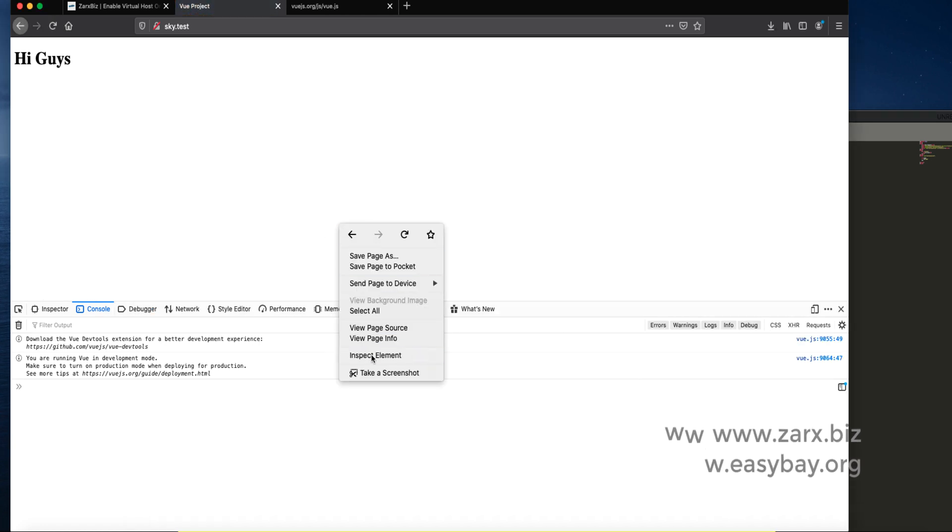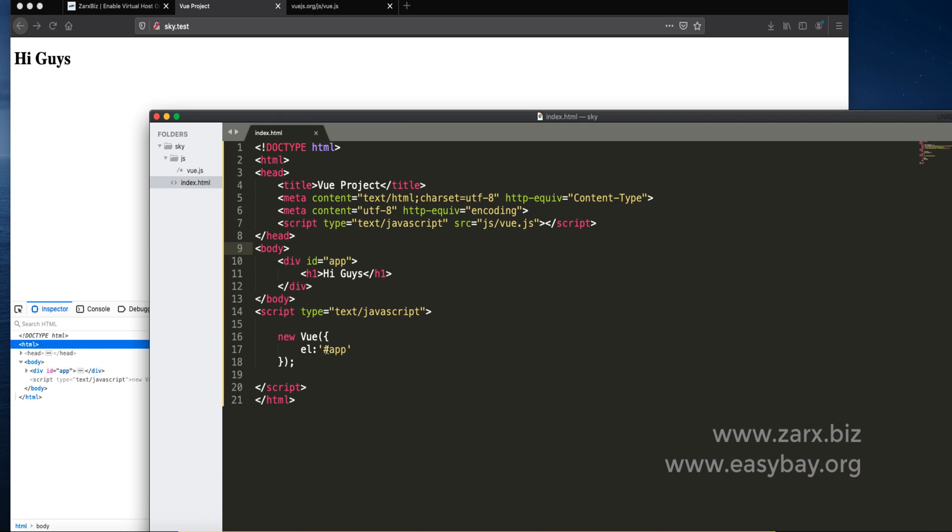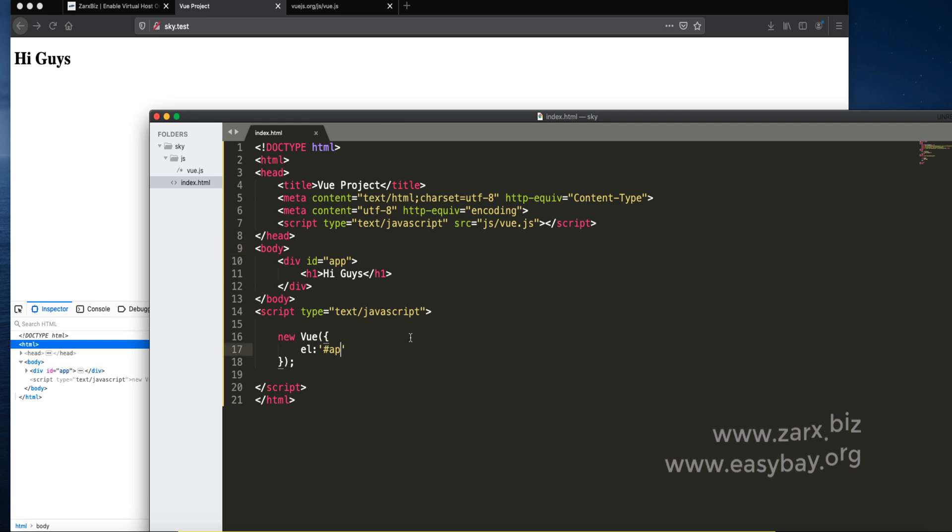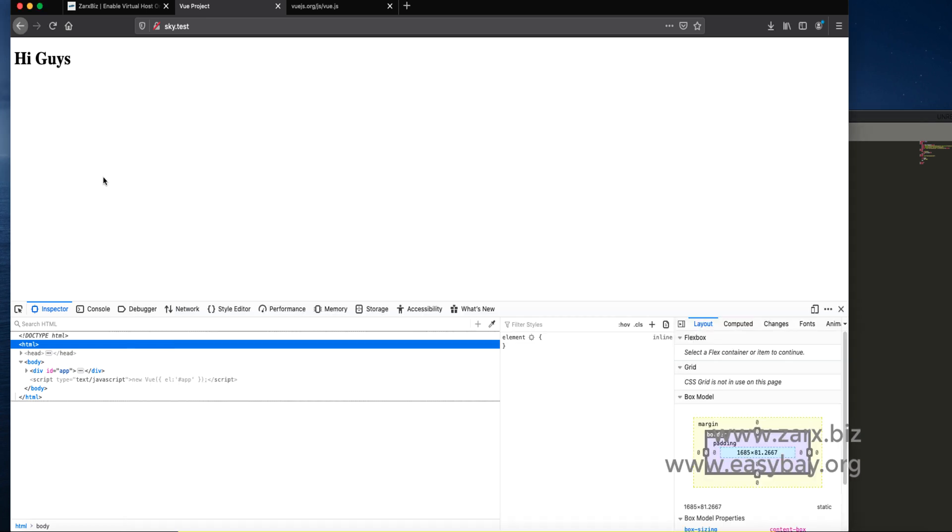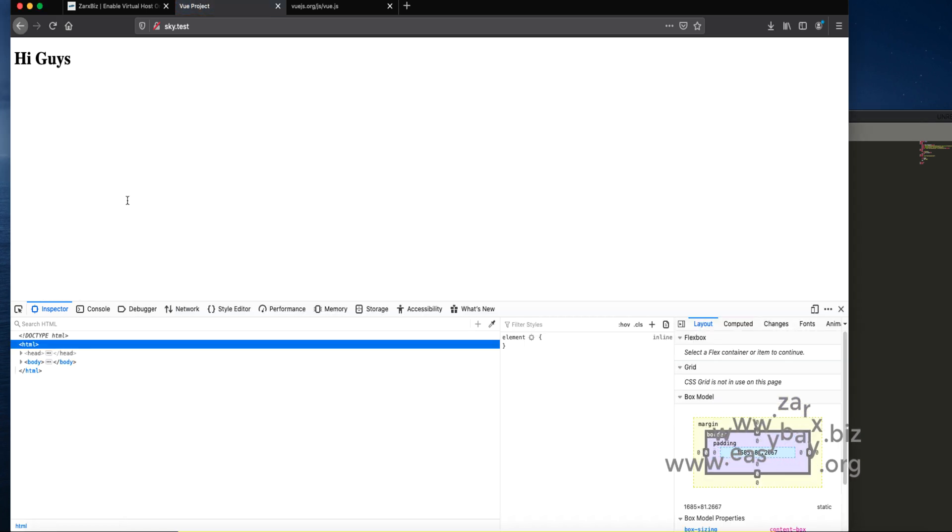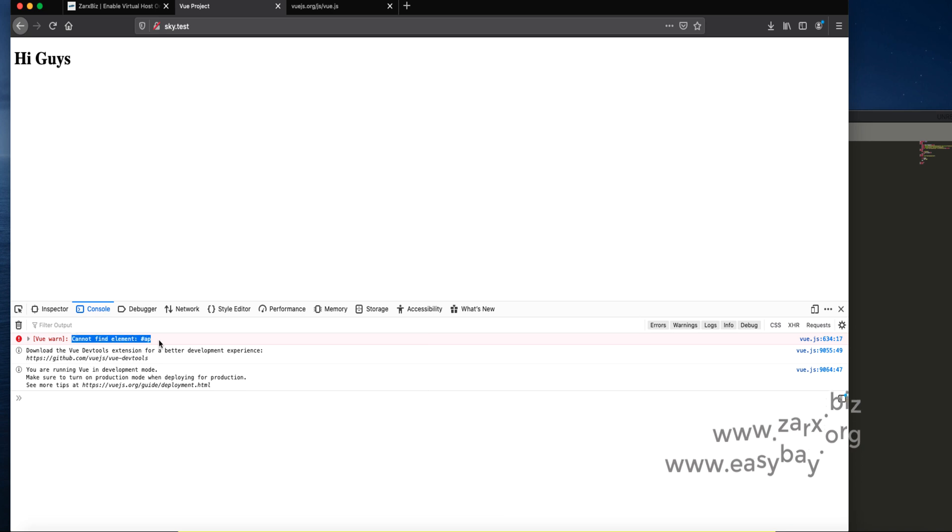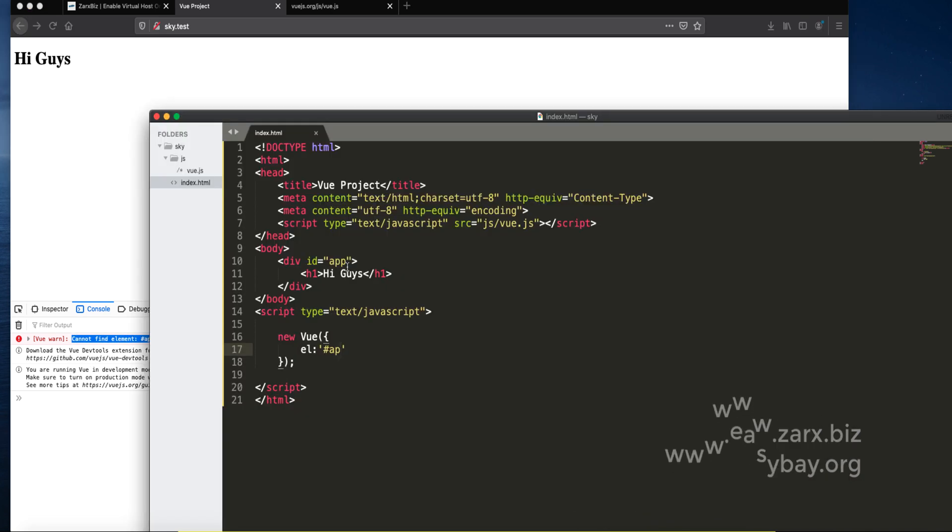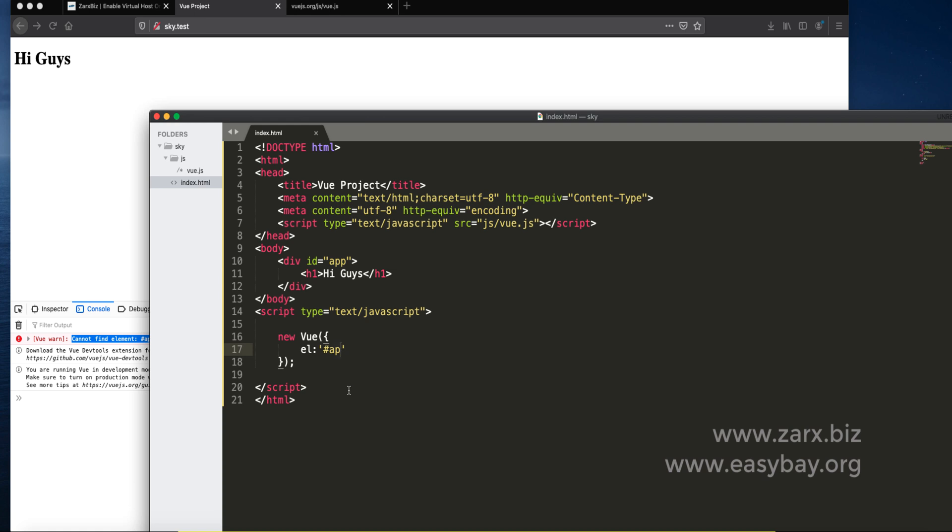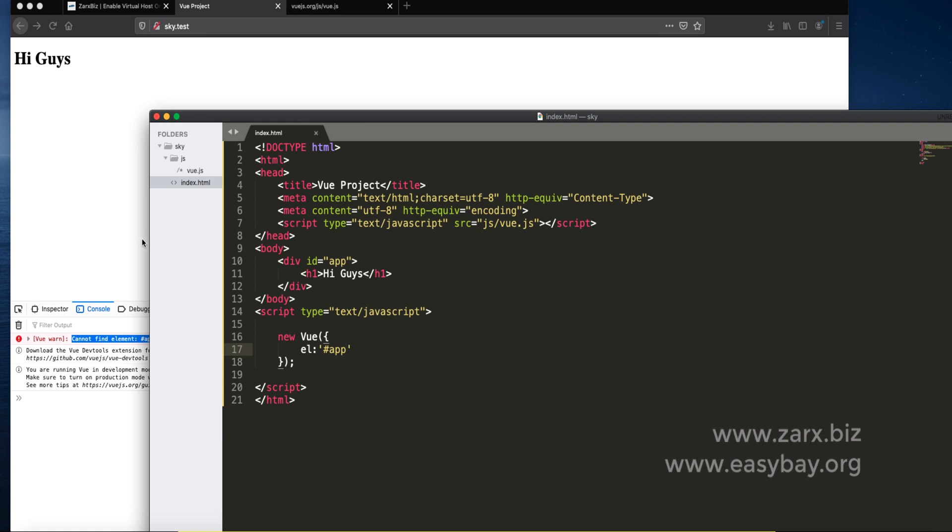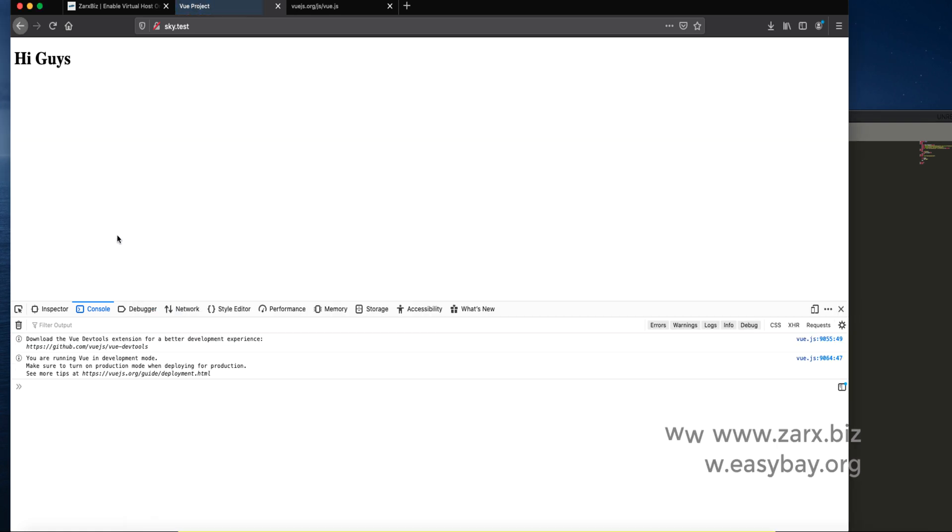If we refresh the page we are not getting error so it's totally fine. If I change this and refresh the page, we get cannot find the element because we defined app here and here it's single p. We need to save that and refresh the page and it goes away.